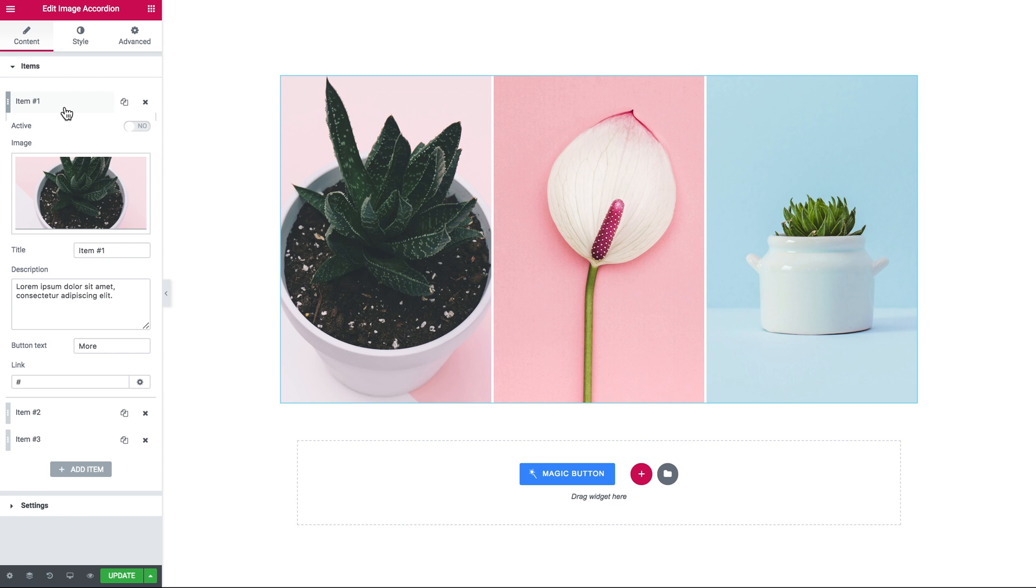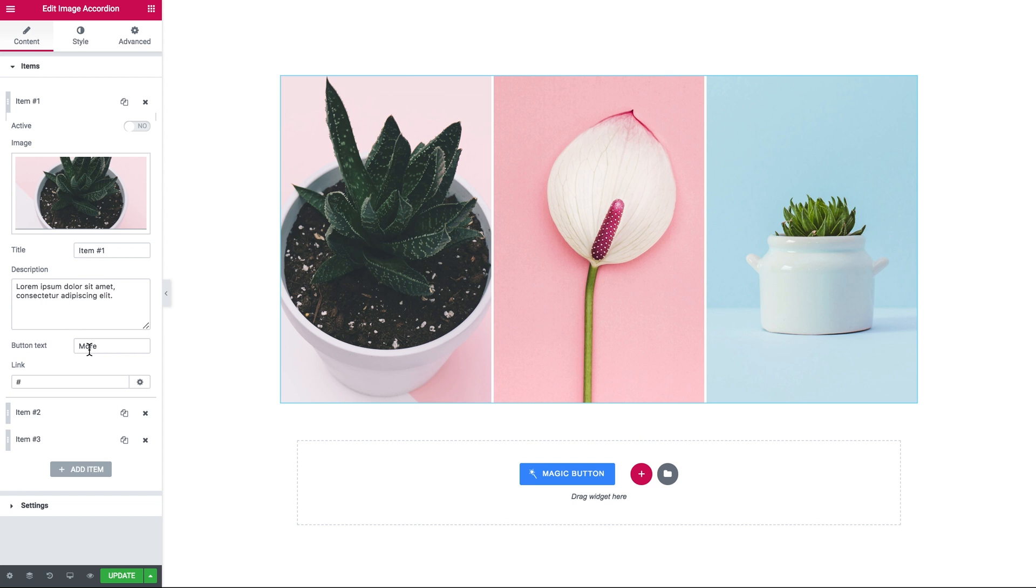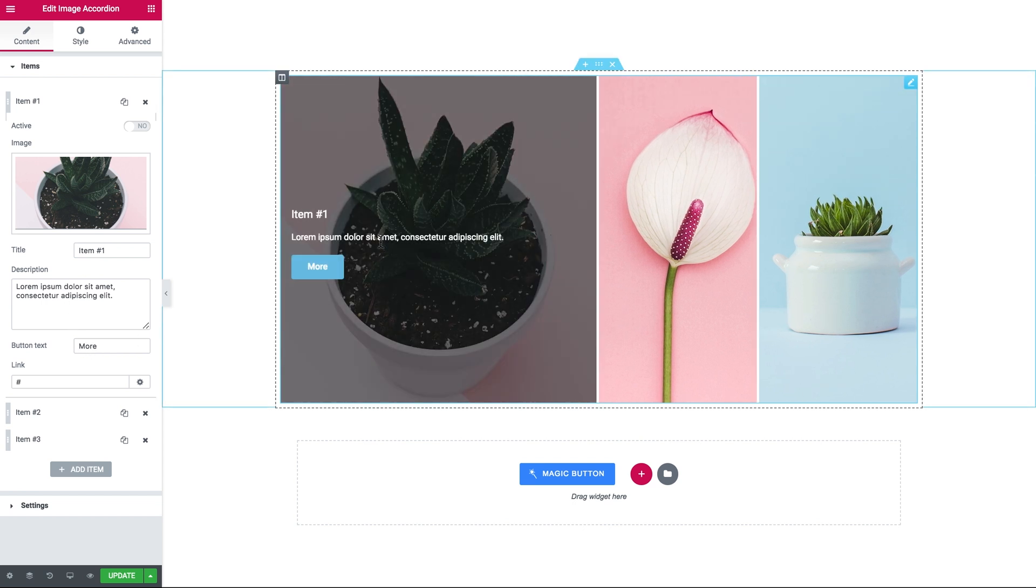So let's have a look at each individual item that you've got in your accordion. So you can add the following elements to every item: an image, a title, description, and a button.